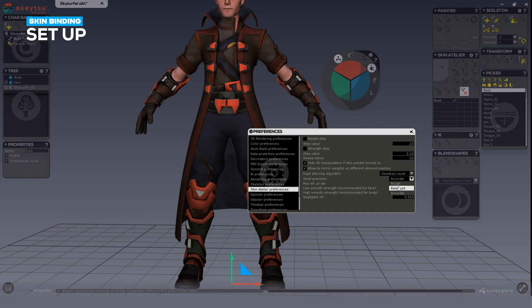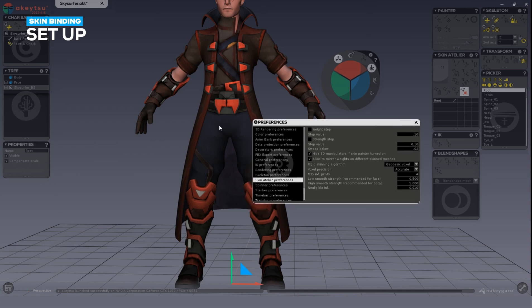Rough provides a fast skin bind. Balanced gives an even trade-off between speed and accuracy between the joint and vertex. Accurate will take longer but provide a more detail-oriented bind on your skin and skeleton. Voxel precision determines the accuracy of the geodesic voxel algorithm — we recommend keeping it to balanced. Negligible influences is the weight threshold below which a vertex assignment is ignored; typically 0.01 is a good balance.